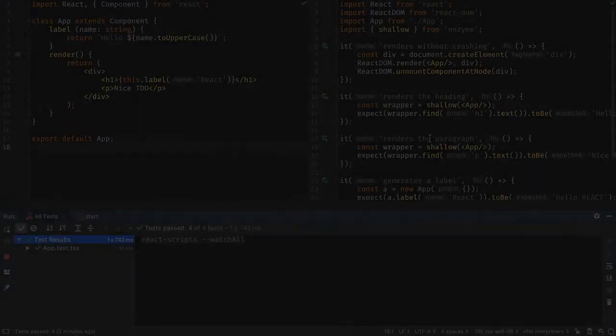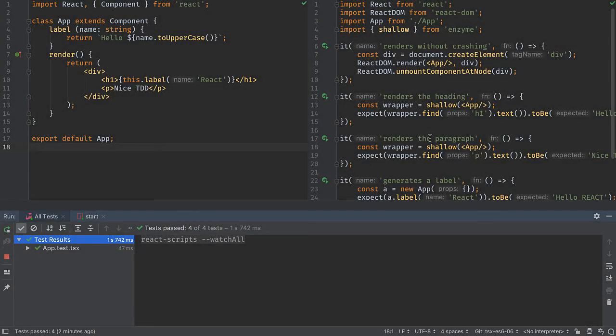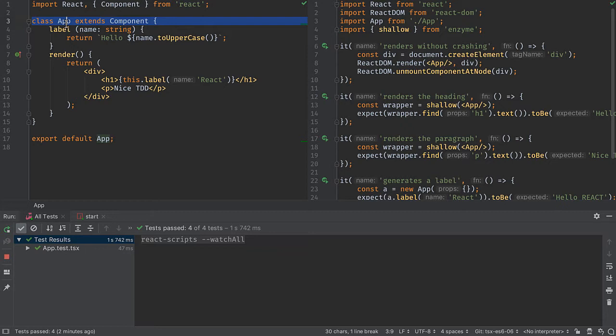We're using React and TypeScript, which means we're using ES6 and ES6 classes. We'll take a look more at that.